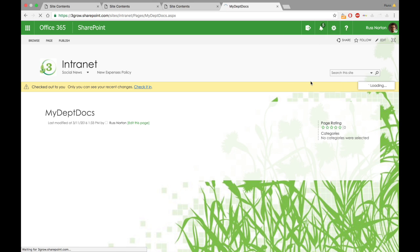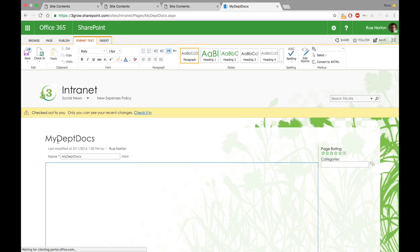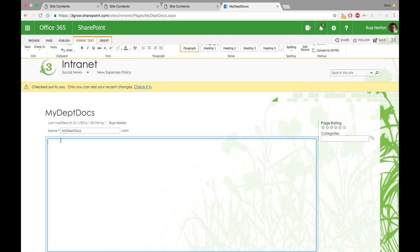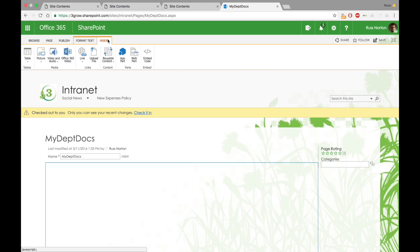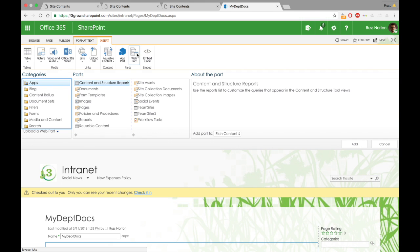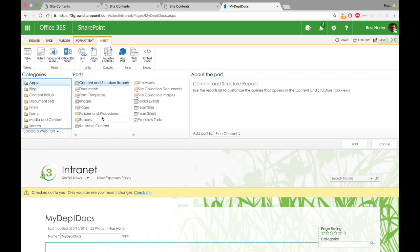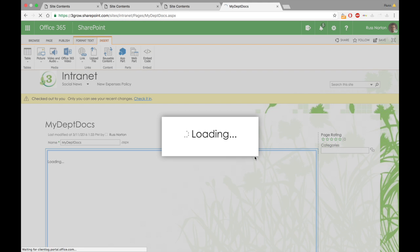So I'm going to just jump into the edit mode of this page. The first thing I'm going to do is add a web part for my policies and procedures library. You'll see in this instance, I'm using an enterprise wiki page. This could just as easily be a web part page or a publishing page of some sort as well.